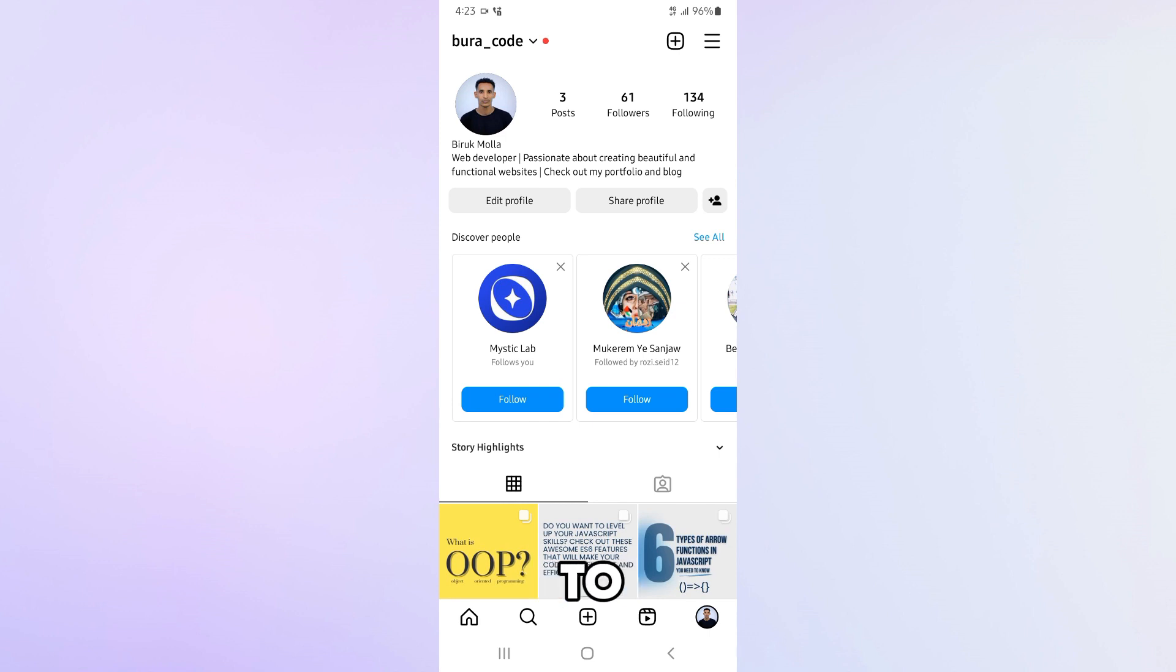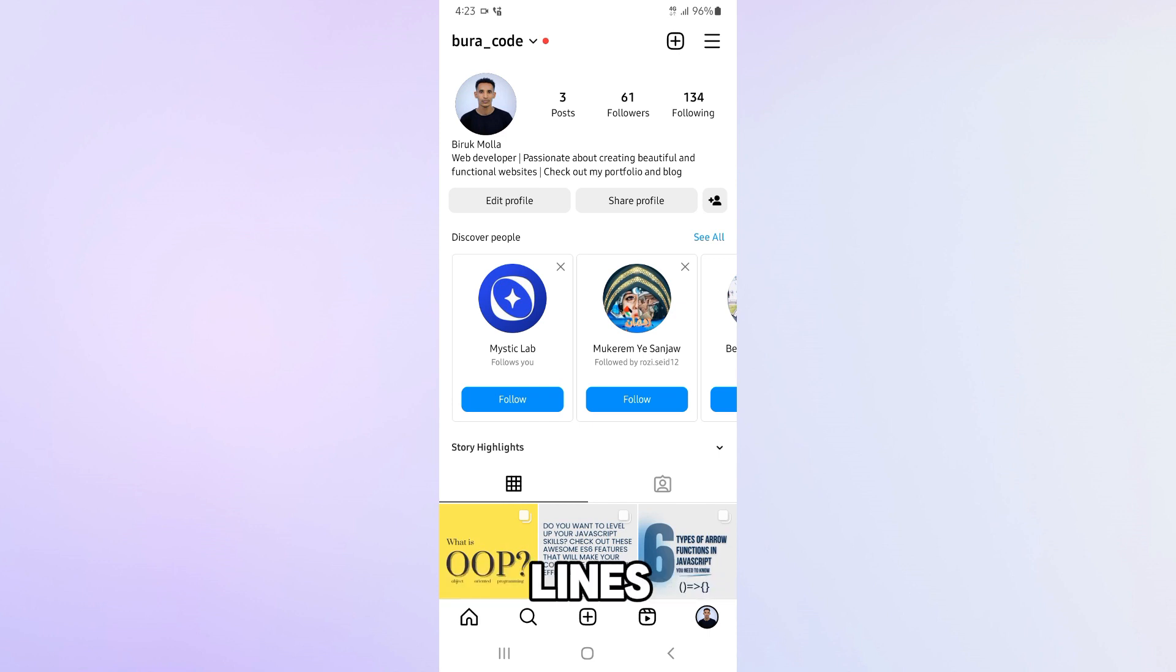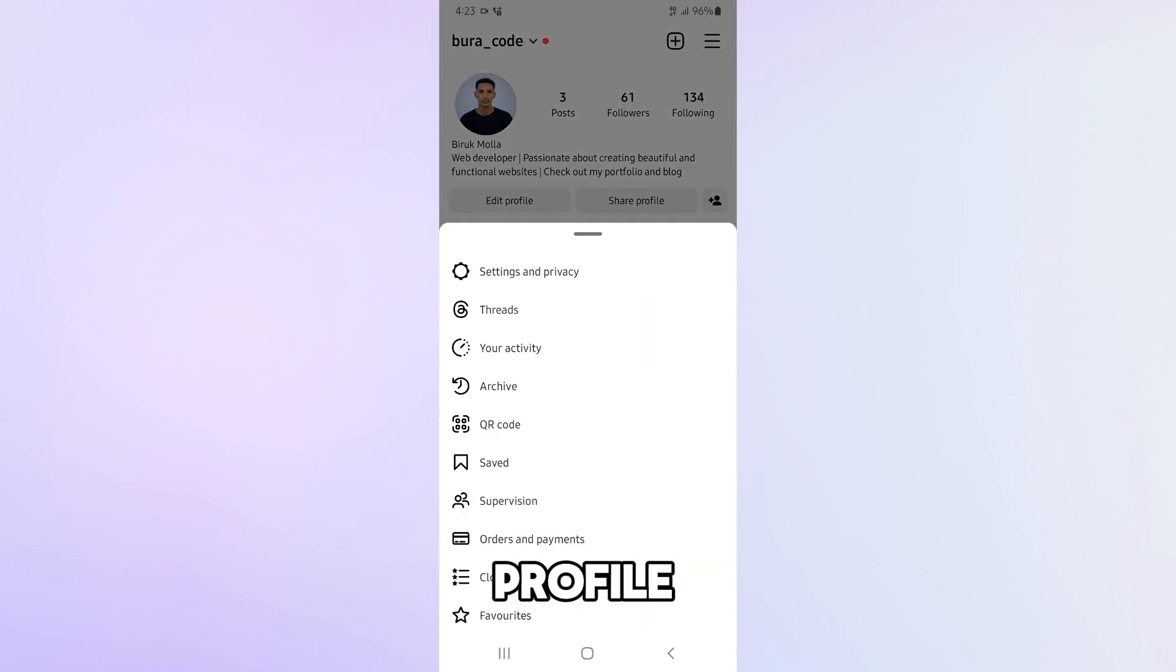Next, tap on the three horizontal lines at the top right corner of your profile and go to settings and privacy.